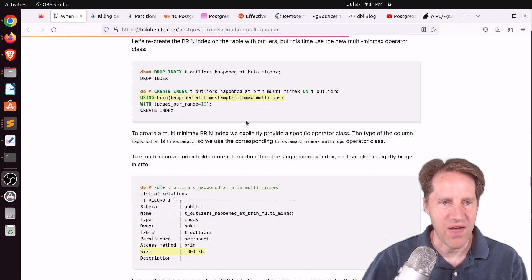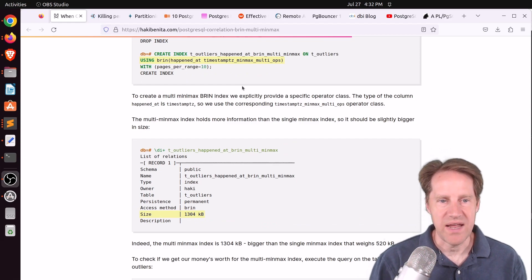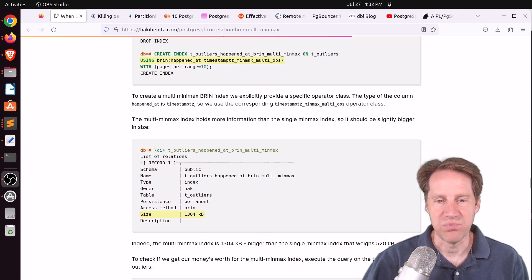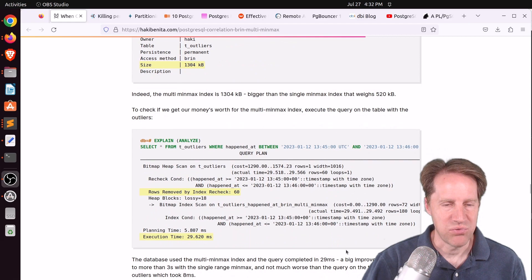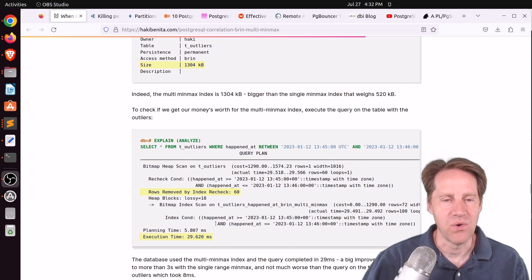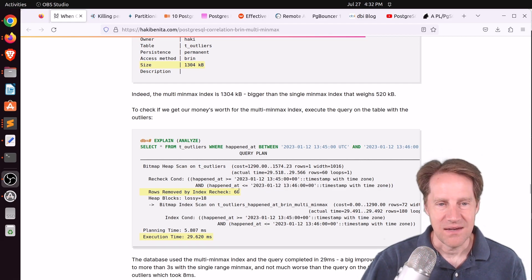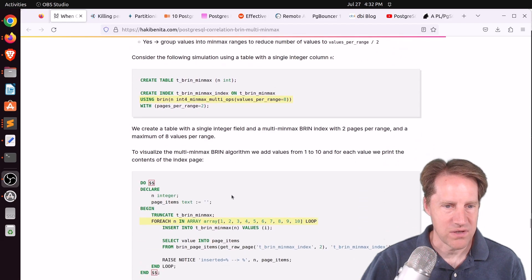As opposed to just having one min and max value in the range, with min-max multi-ops you can actually include multiple values as well, so the index itself contains more data. If you look at the size, it's over twice as large as the old BRIN index — still very small, but over twice the size. And if you look at the performance with the same query, it's not 8 milliseconds like the perfectly correlated data was, but it's 29 milliseconds — definitely not over three seconds, and not many rows removed by the index recheck.